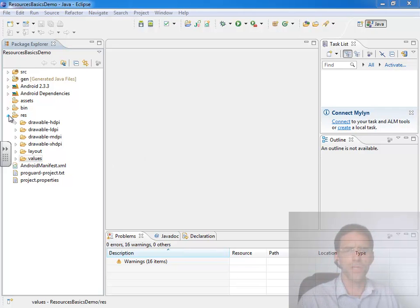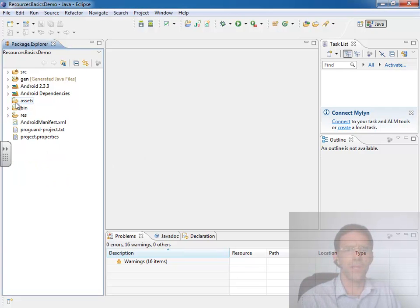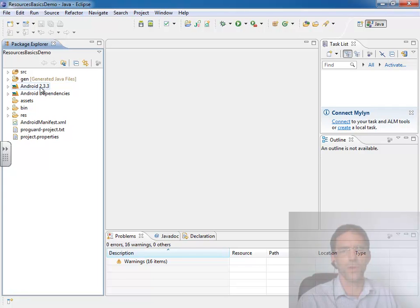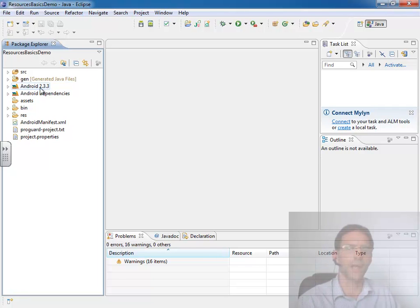You see that in the standard project that we get for free that I've created called Resource Basics Demo, building against API 2.3.3 or API 10, Android 2.3.3.